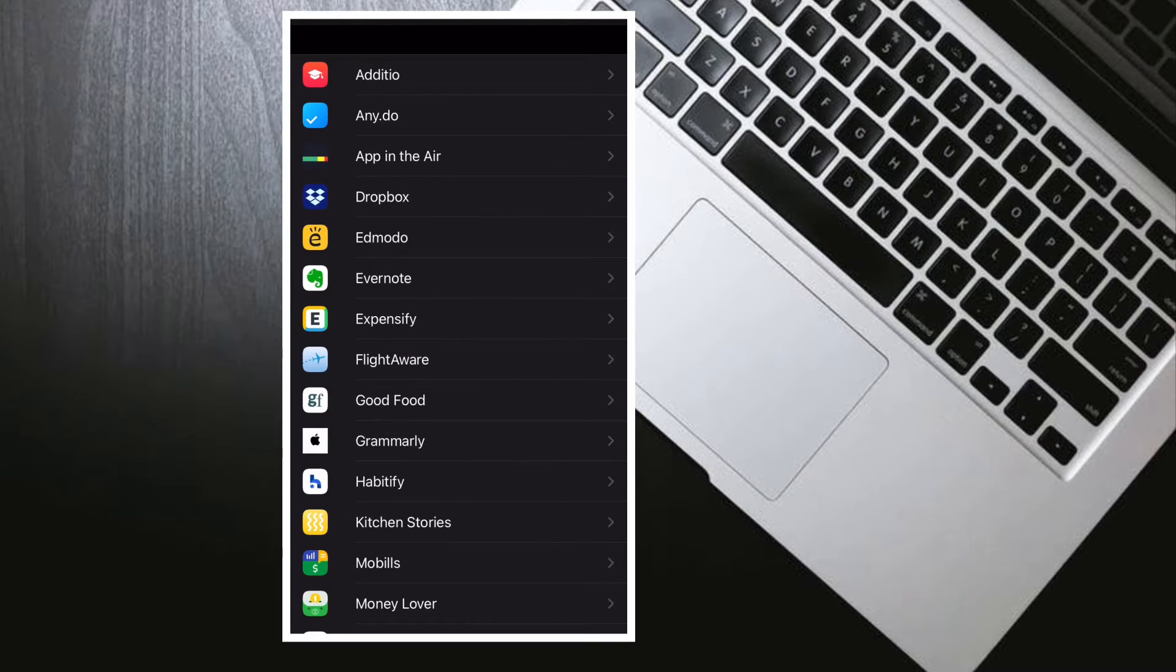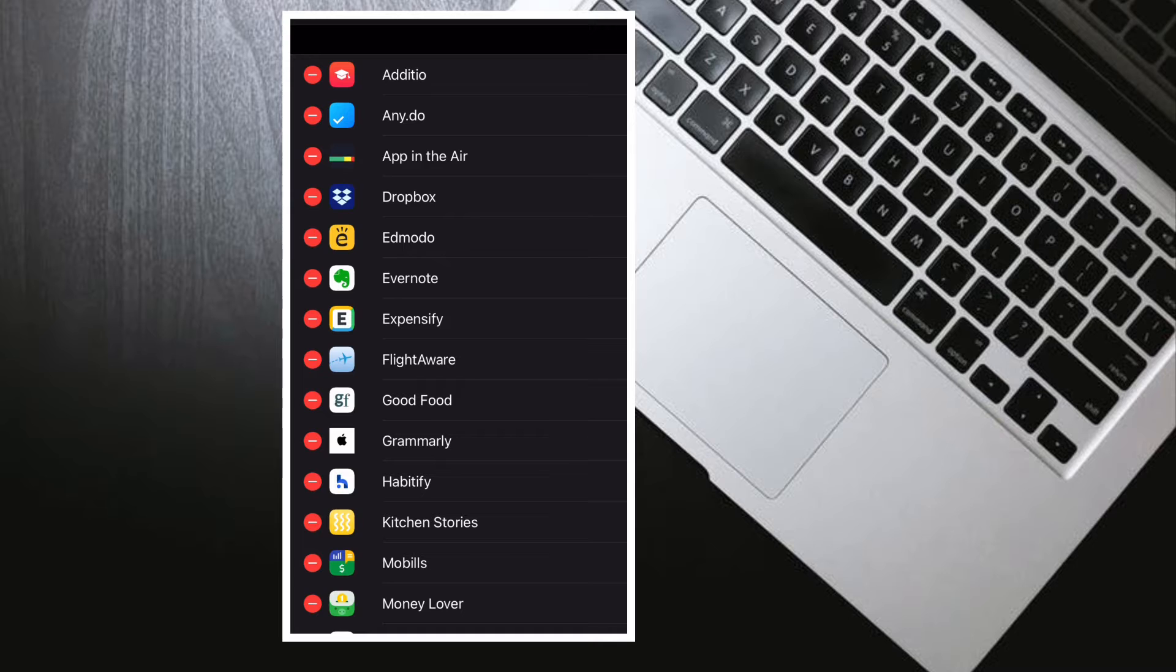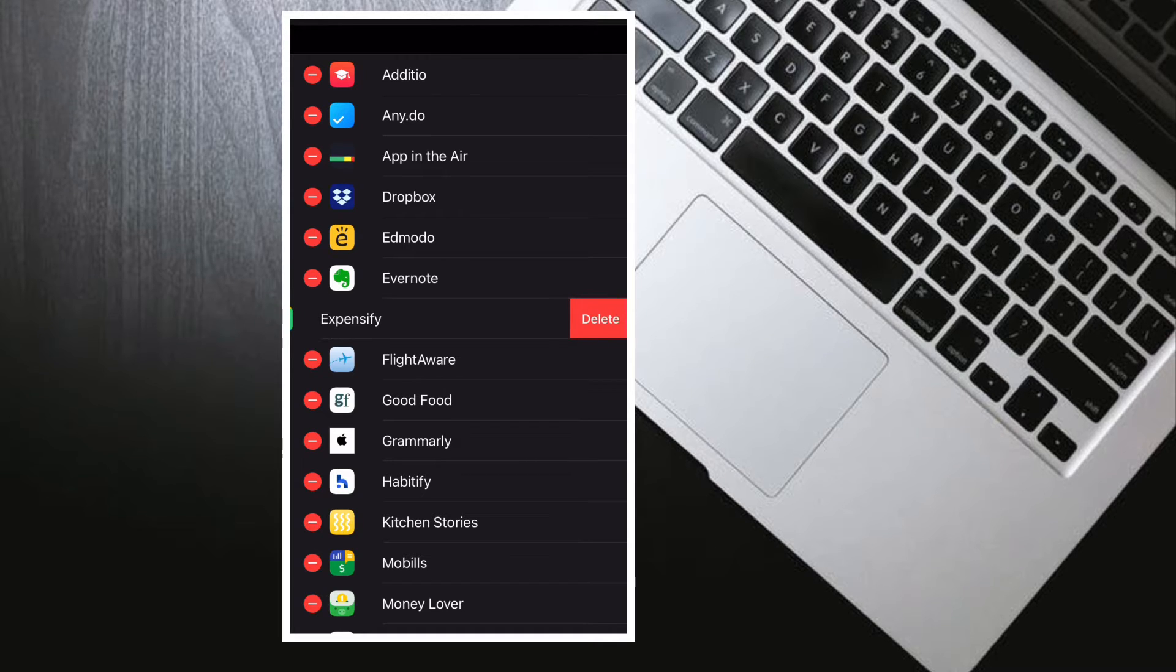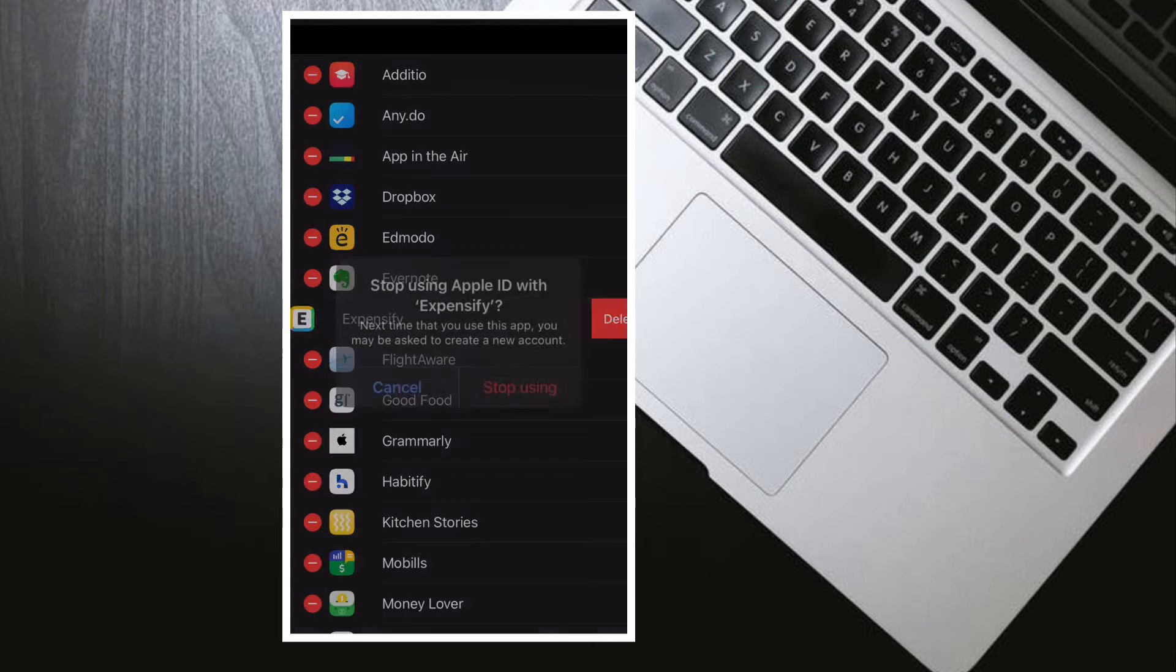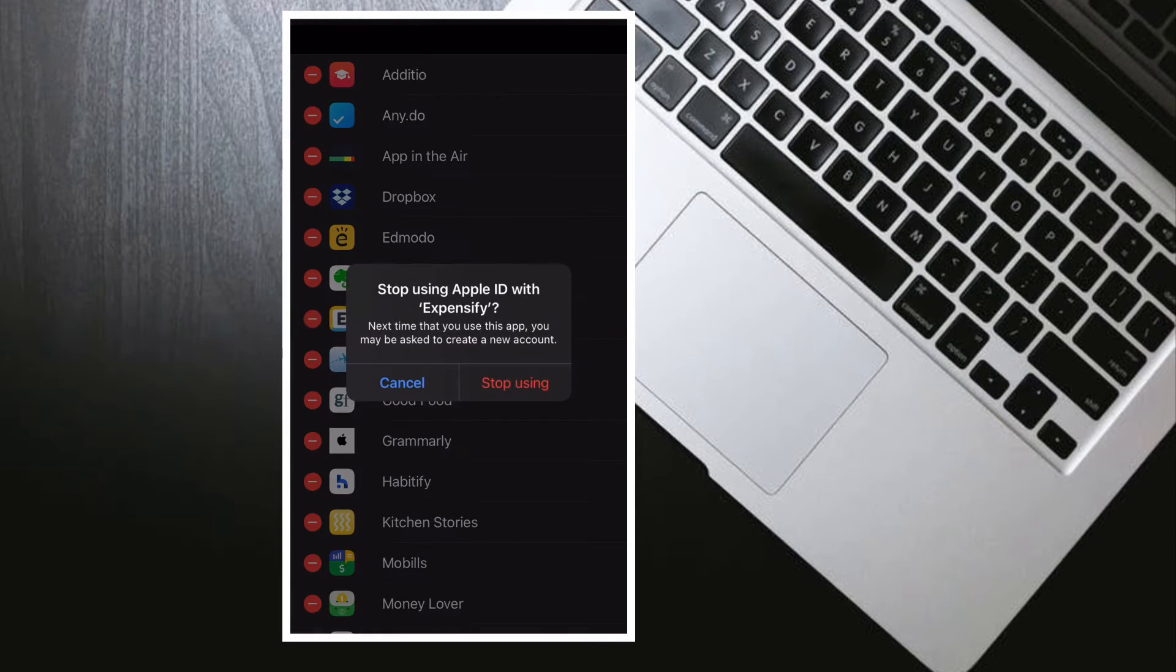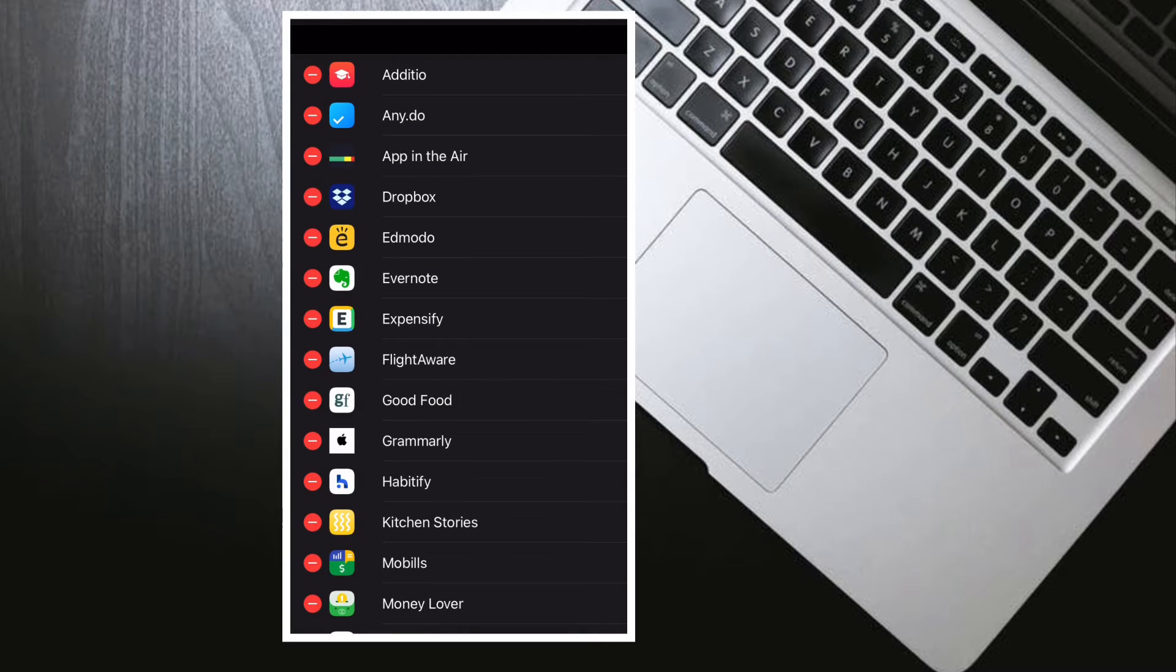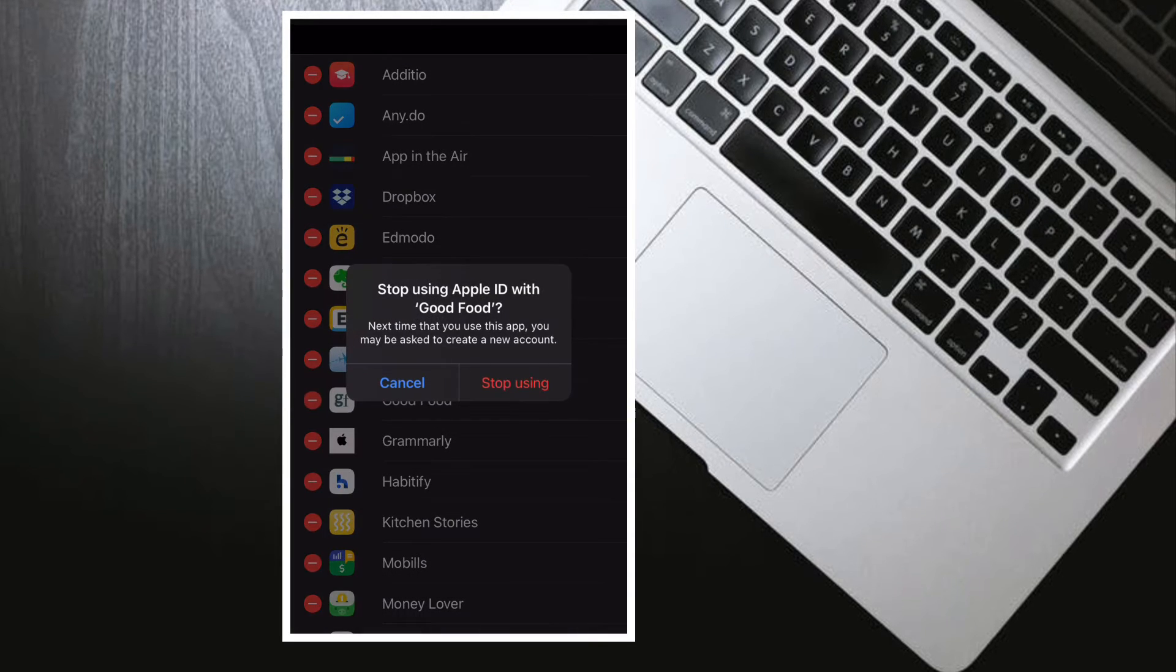If you want to stop using your Apple ID with an app or website, all you have to do is simply tap on the specific app, then tap on Stop Using Apple ID.